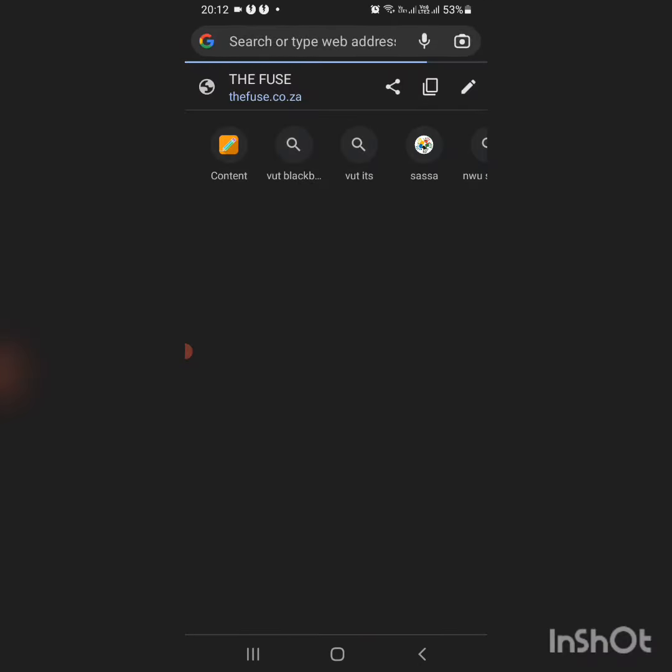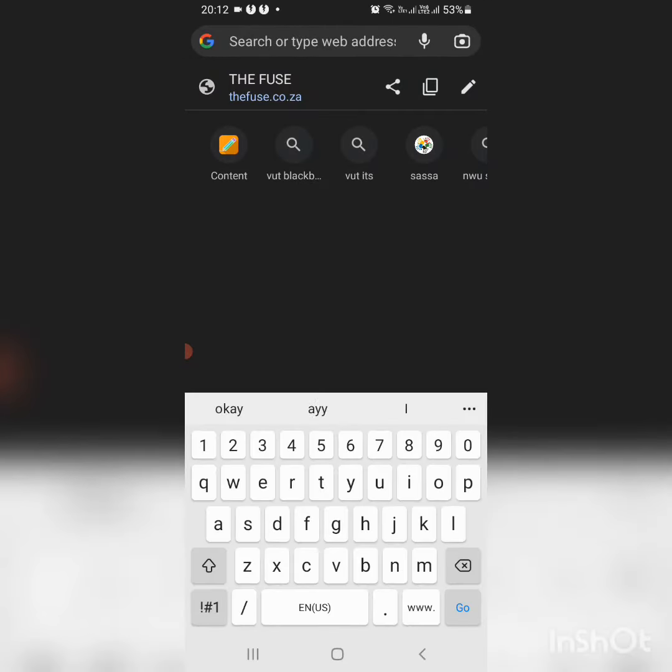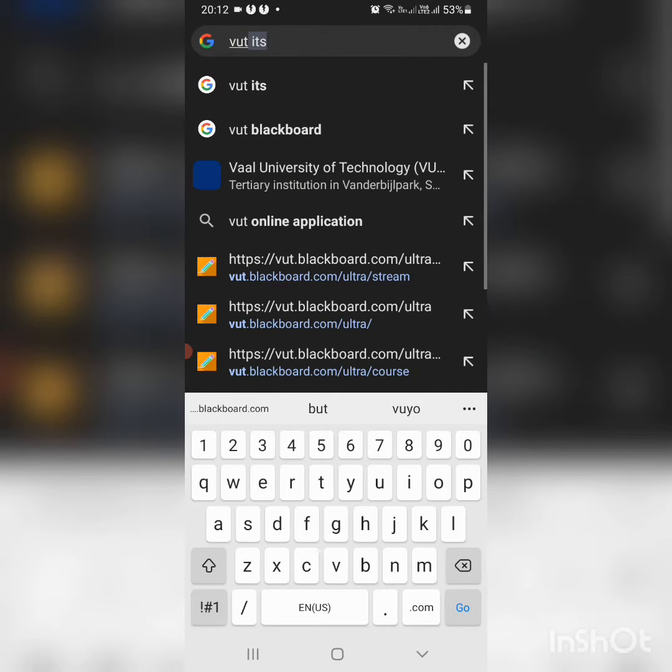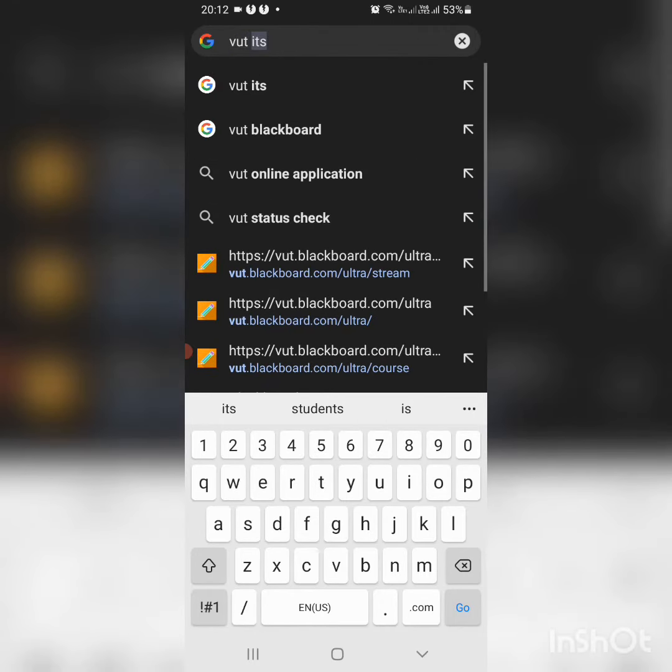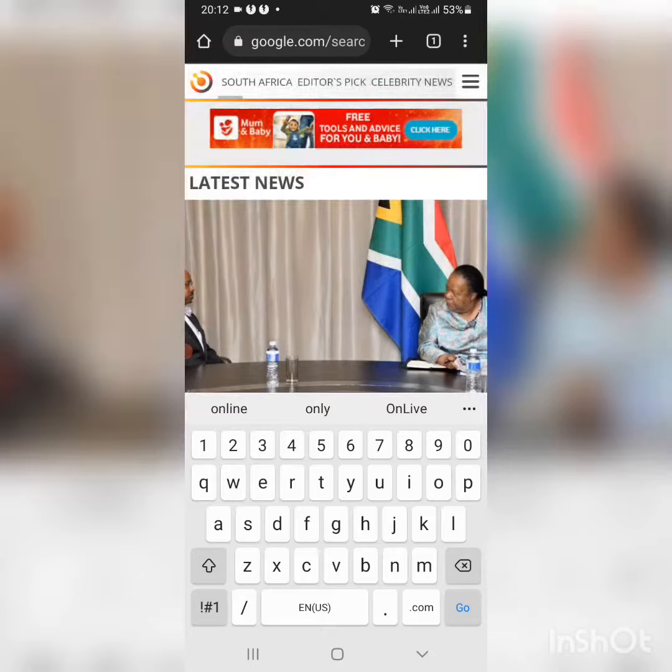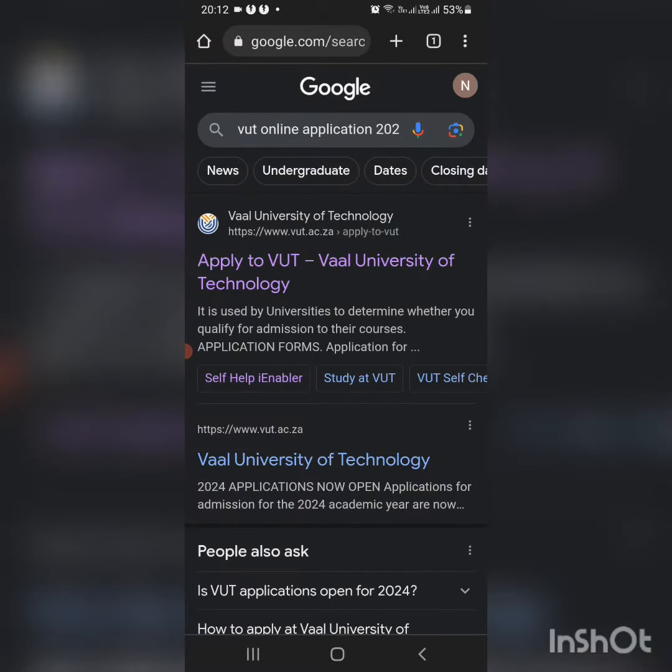You go to the search bar and search VUT online applications 2024. You go to the first link.